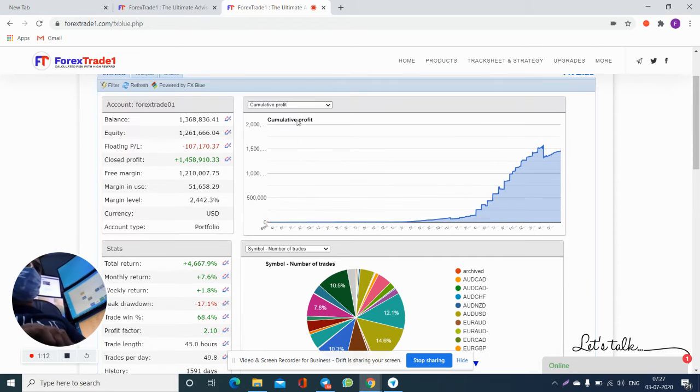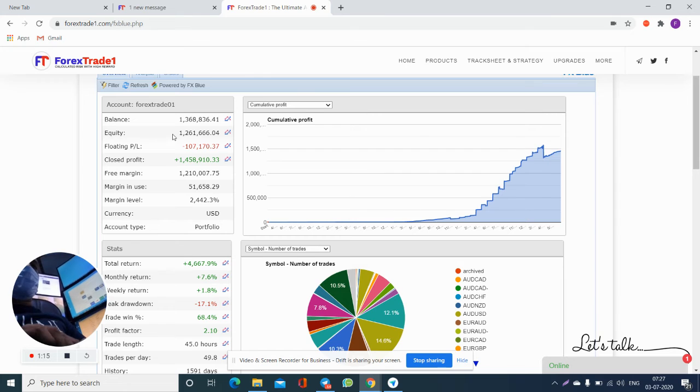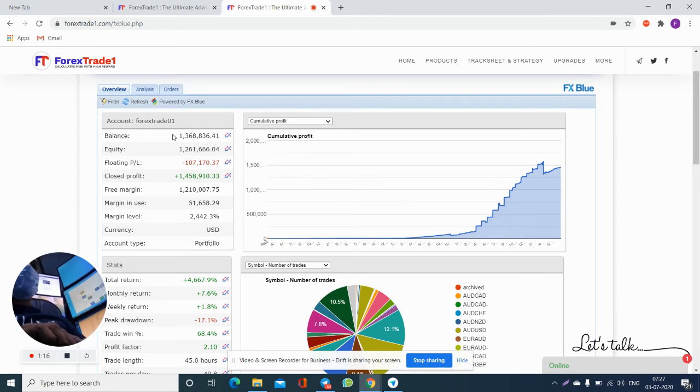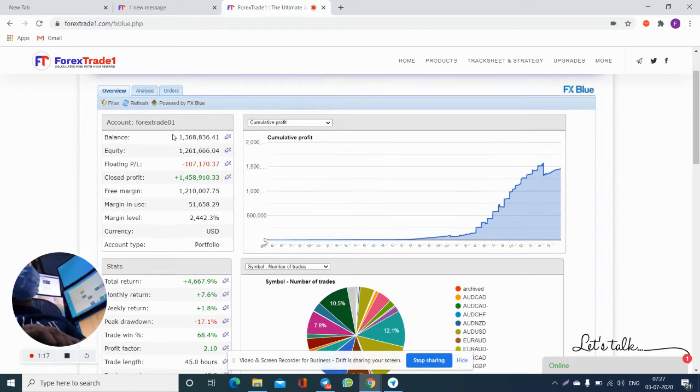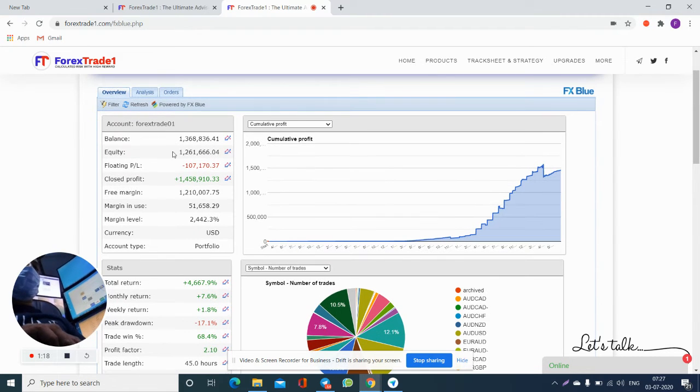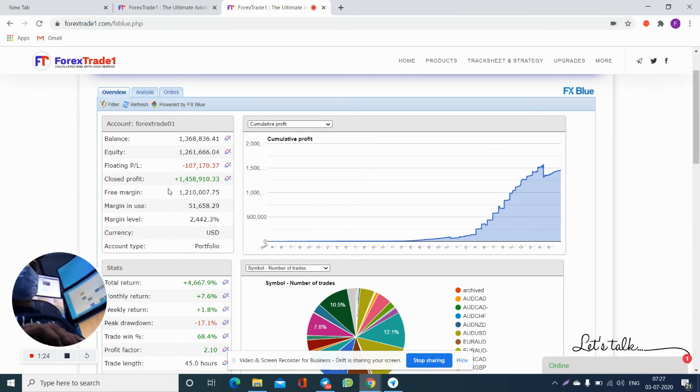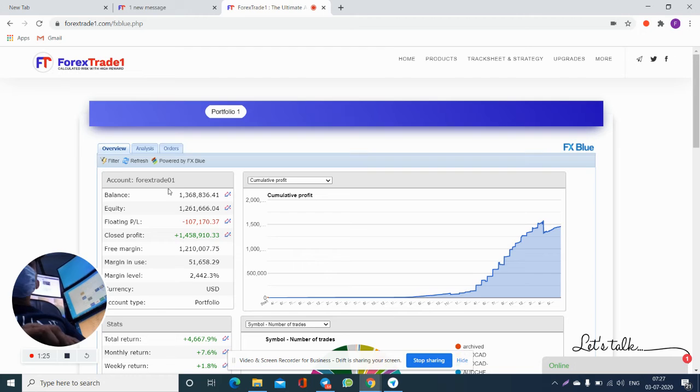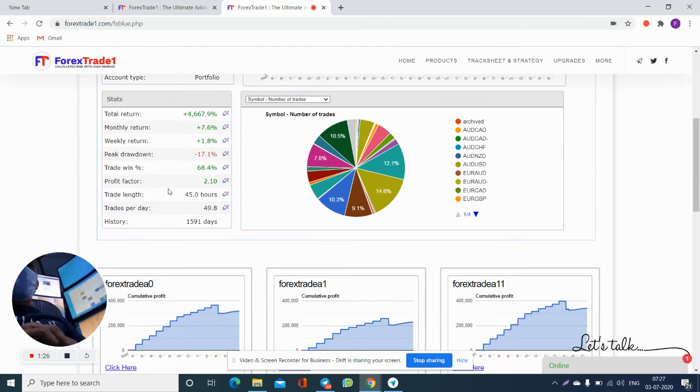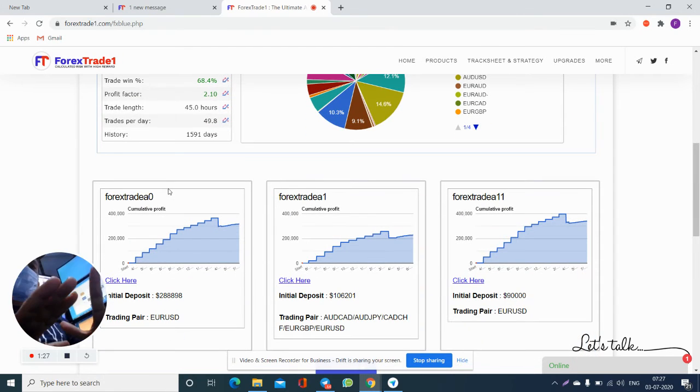Equity is 1.2 million US dollars, balance is 1.3 million US dollars, the floating is 107,000 US dollars, and the closed profit is 1.45 million US dollars.